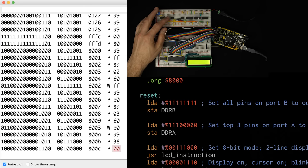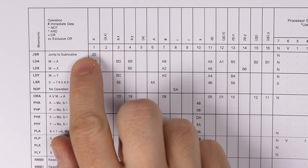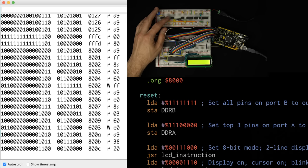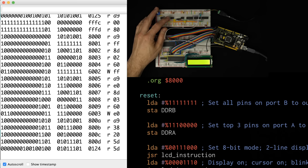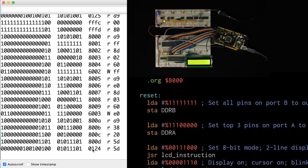Now we're reading 0x20, and that should be the jump to subroutine instruction. Looking at the datasheet, 0x20 is indeed the opcode for JSR. Next we expect it to read the address to jump to, so it's reading 0x5D and then 0x5D again. But this is sort of interesting — for some reason it's now at address 0x0124 and I'm not sure where it's getting this 0x5D from. After the JSR I would expect it to read bytes from 0x800D and 0x800E, because that's where the jump address is. But instead it's going to 0x0124, which is weird.